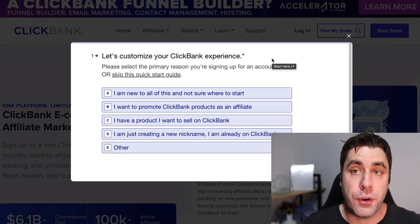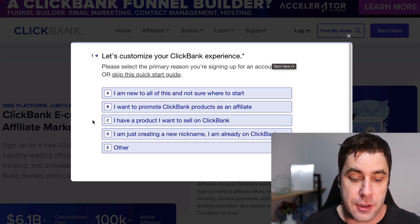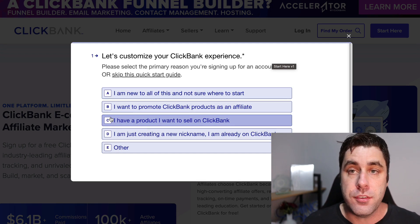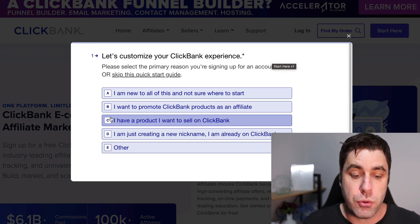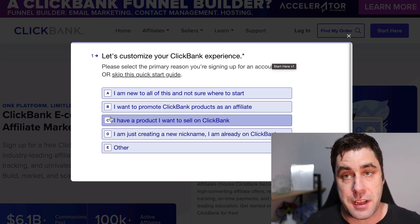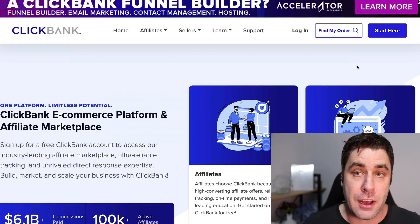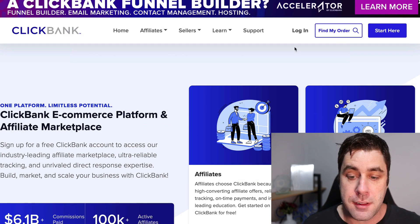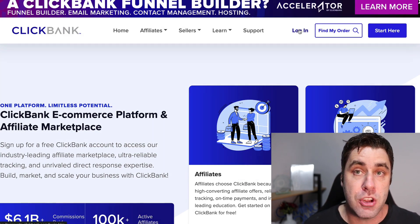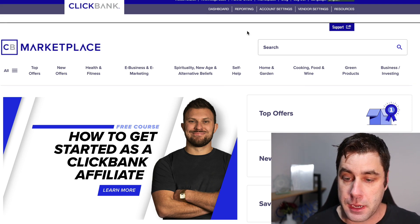I'm already logged in so it will just take me to my logged-in account. Just go through and answer some basic questions — you're going to be finding products to promote, so go through the questionnaire as an affiliate marketer, not a vendor, then sign up your account. It's completely free and super easy. Then click the login page to log in. Once you're logged in, it's going to look like this — this is called the ClickBank marketplace.